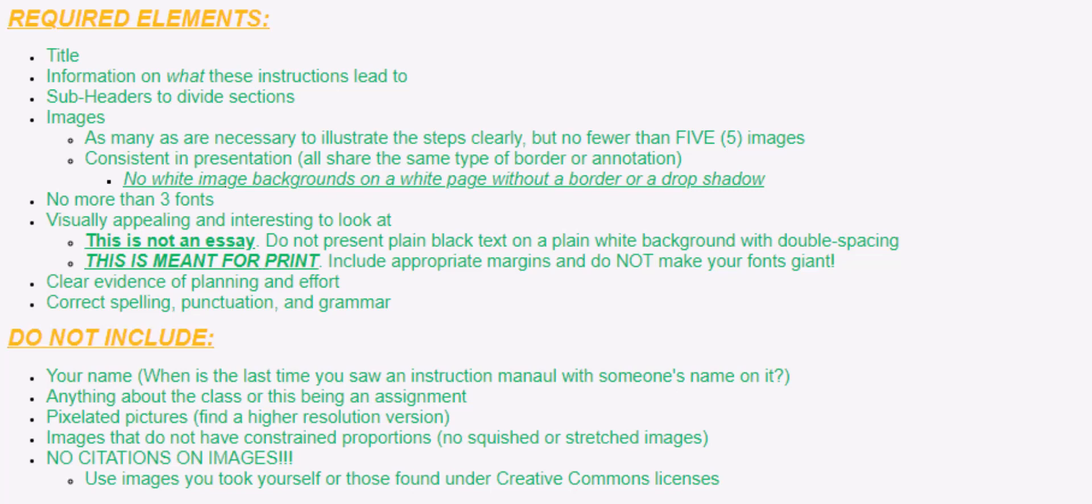Make sure that you don't have any white images on a white page background, unless you have a border. I know when we were doing this with cell phones, often people would take a screenshot of their text message screen, and the center of that screen is a white background. They would put it on the white page that they were working with in Word, and then you would sort of lose the edges of the image. So make sure that your images have a very clear edge, even if you have to add your own border to it.